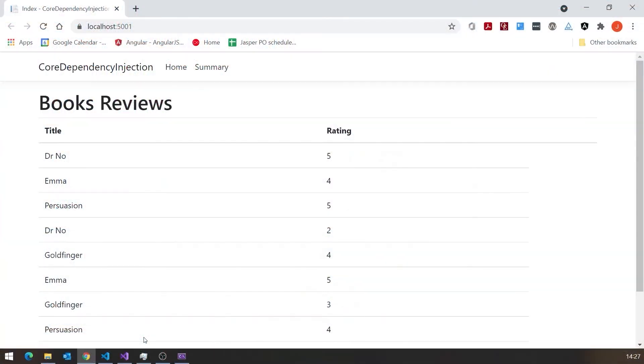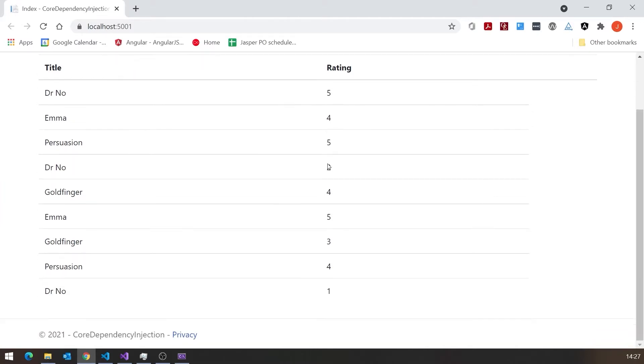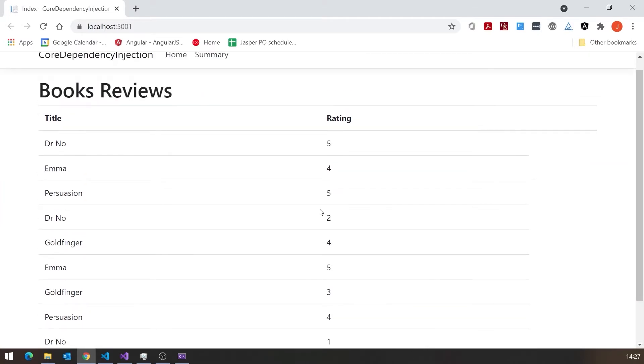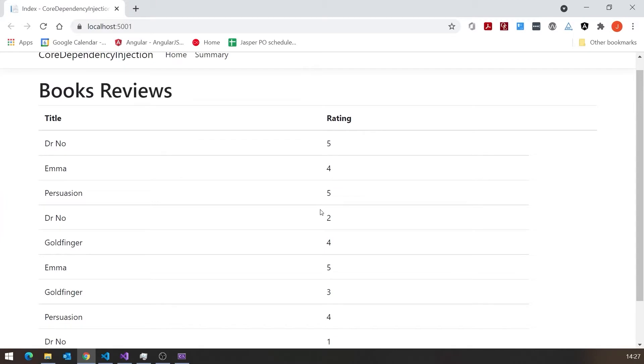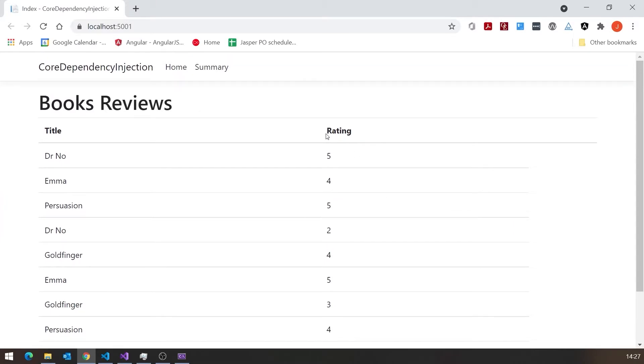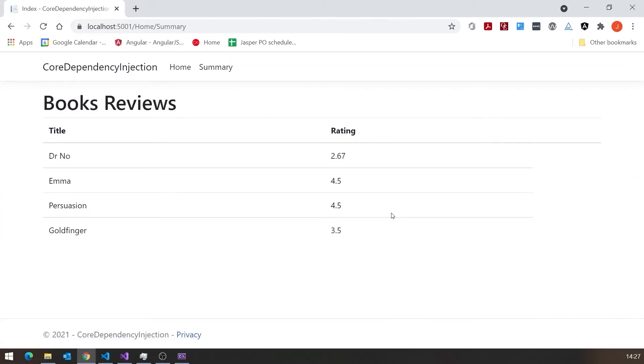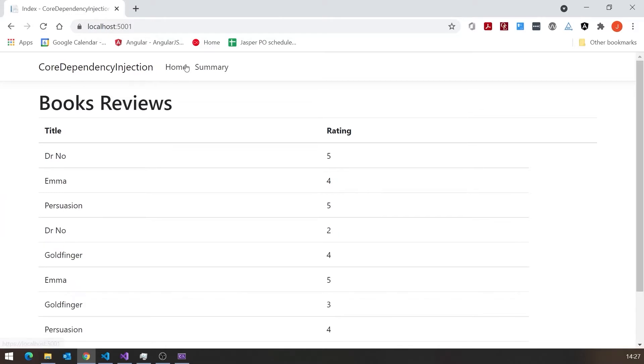And just by way of a bit of a reminder, the application we were looking at that I'd written using C-sharp, using ASP.net.nbc, was this one where we had book reviews. So this is actually showing the C-sharp application. So for a single title we can have multiple reviews, and on the one page we just list them all out. And then we have the summary page, which basically breaks it down. So you've only got one entry for each title, and then it's averaged the ratings that we had there before.